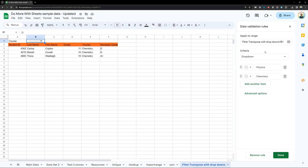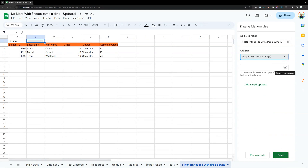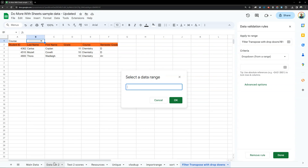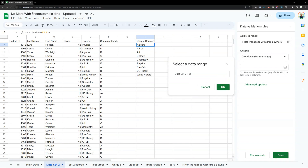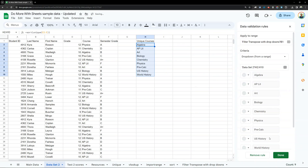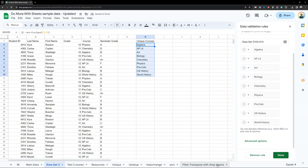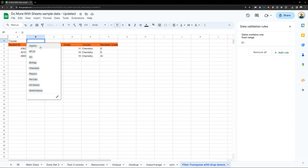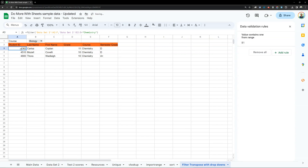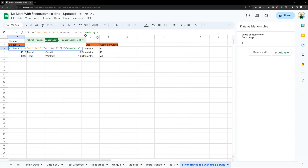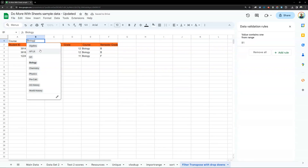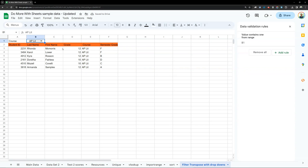Now I'll go back and edit my dropdown. Instead of a regular dropdown, I'll do a dropdown from a range. I'll select that range box, move it over, click and drag to highlight all those unique sorted course cells, and click OK — you see they're all there. I'll hit Done. Now let's pick one — let's pick biology. I'll go back to my filter equation and instead of typing in the word each time, I'll delete the word and select that cell, which is B1. So I type B1 in there and hit enter. Now it shows biology. If I select AP Lit — boom — all the AP Lit rows. That's the easy way to use the filter equation with a dynamic dropdown to get the whole list.